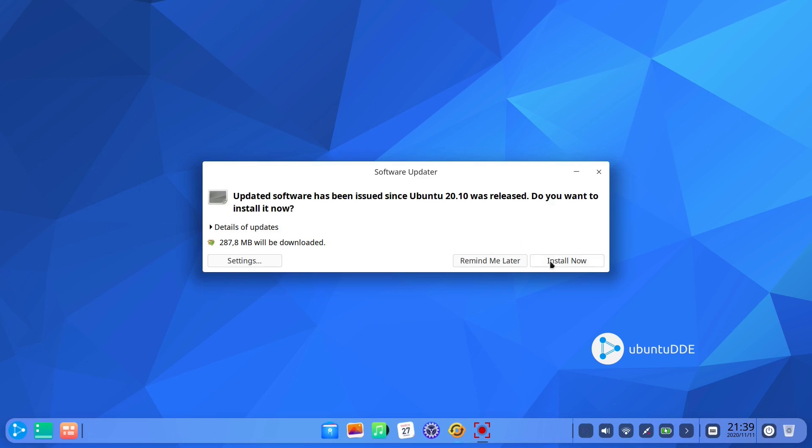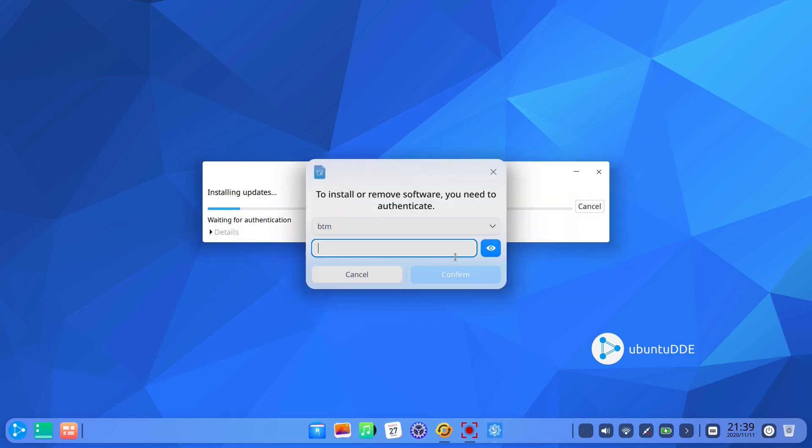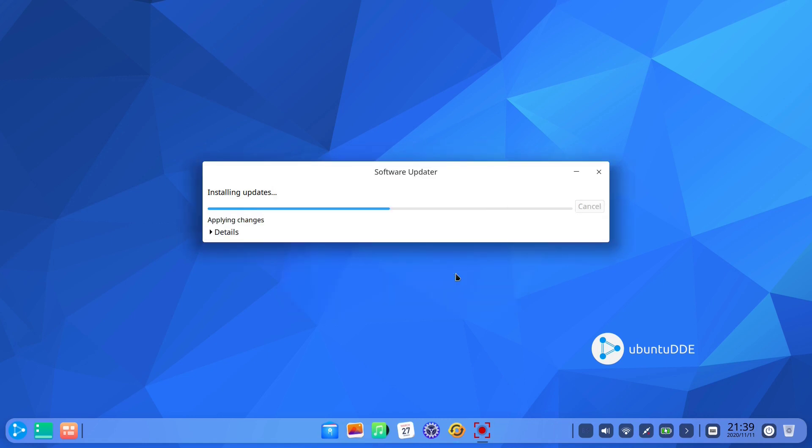The system has already offered updates and we opted to install them. While waiting for the updates to be installed, let's check out the Ubuntu DDE's control center.